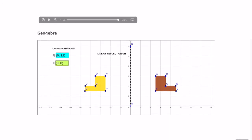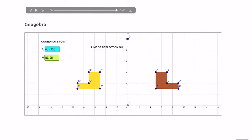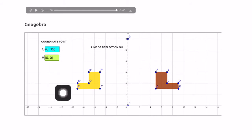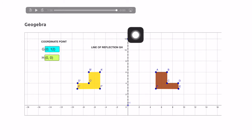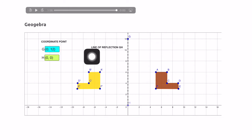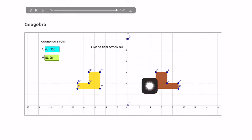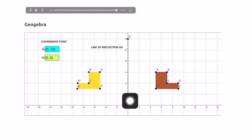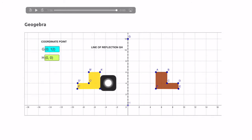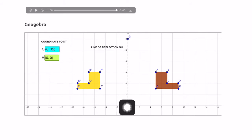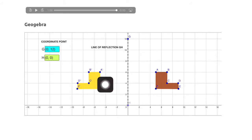Let's look at this example. On your right is the object, and on your left is the image. The line GH is the line of reflection. Looking carefully at the distance from the object to the line — it is two and a half boxes away. The reflection is also two and a half boxes away from the line of reflection.